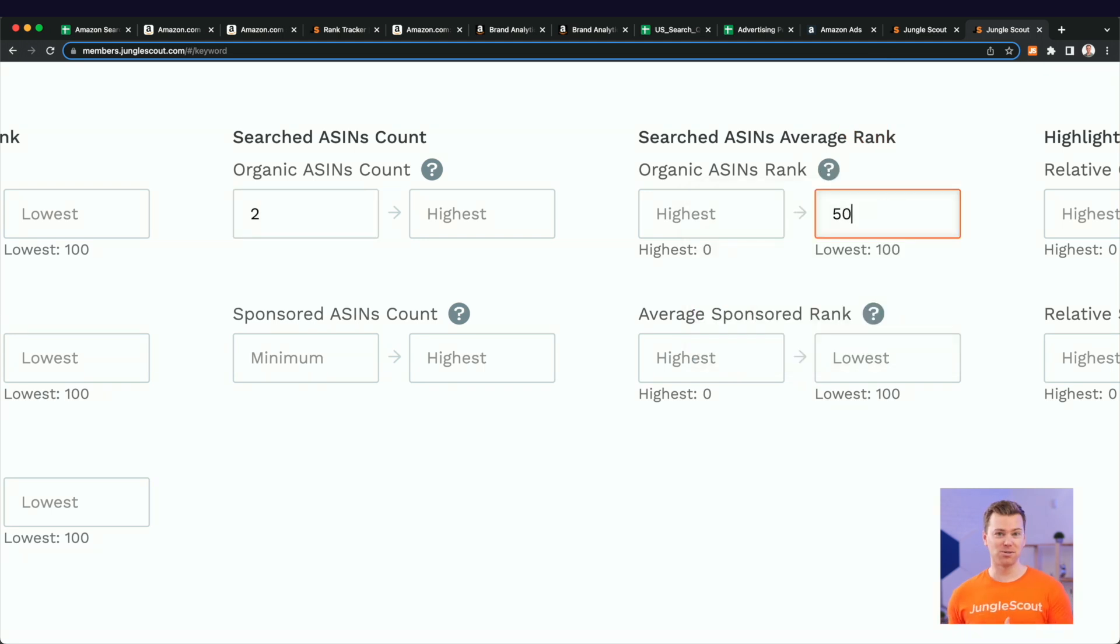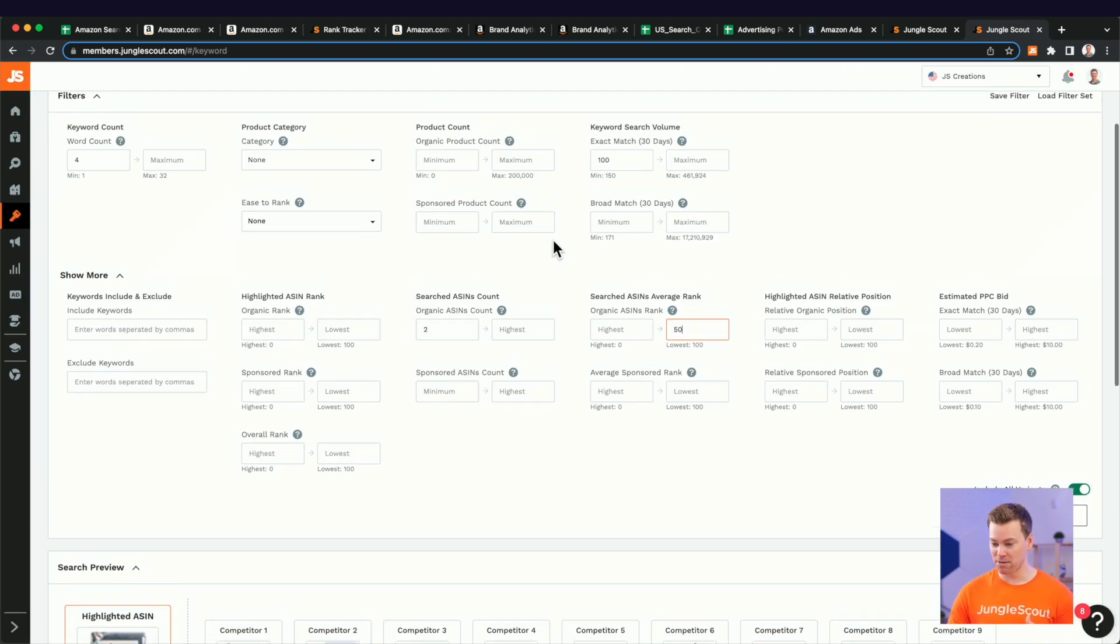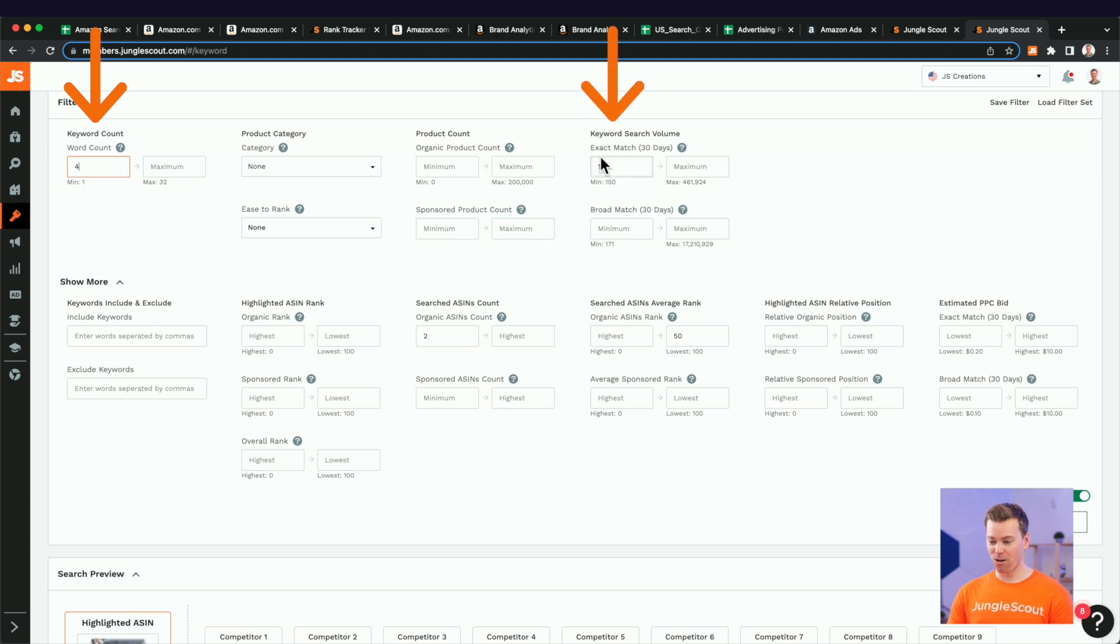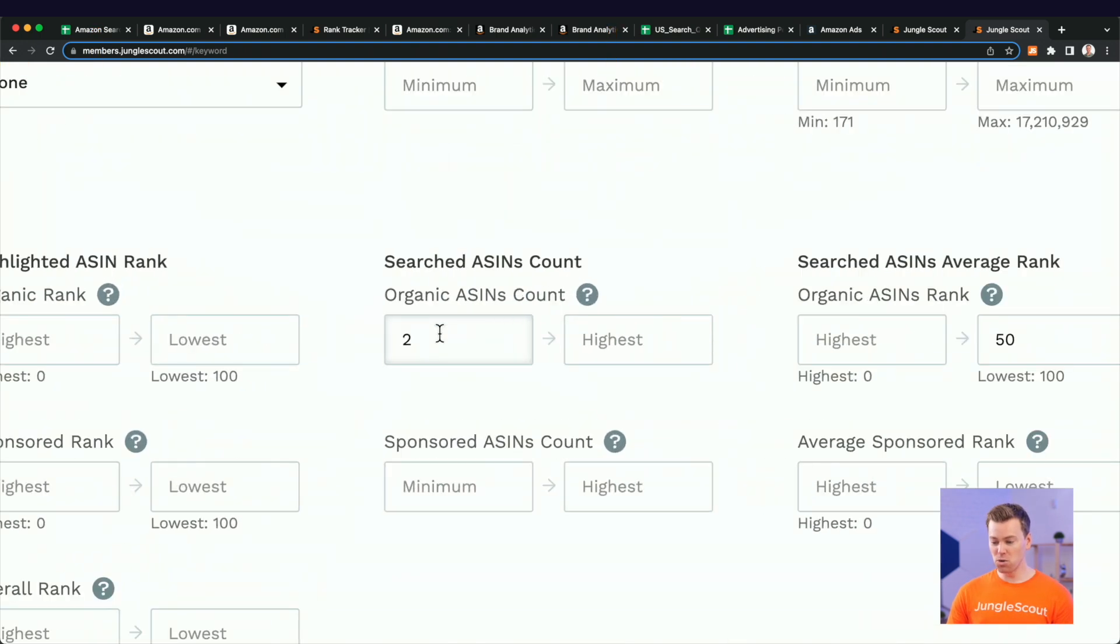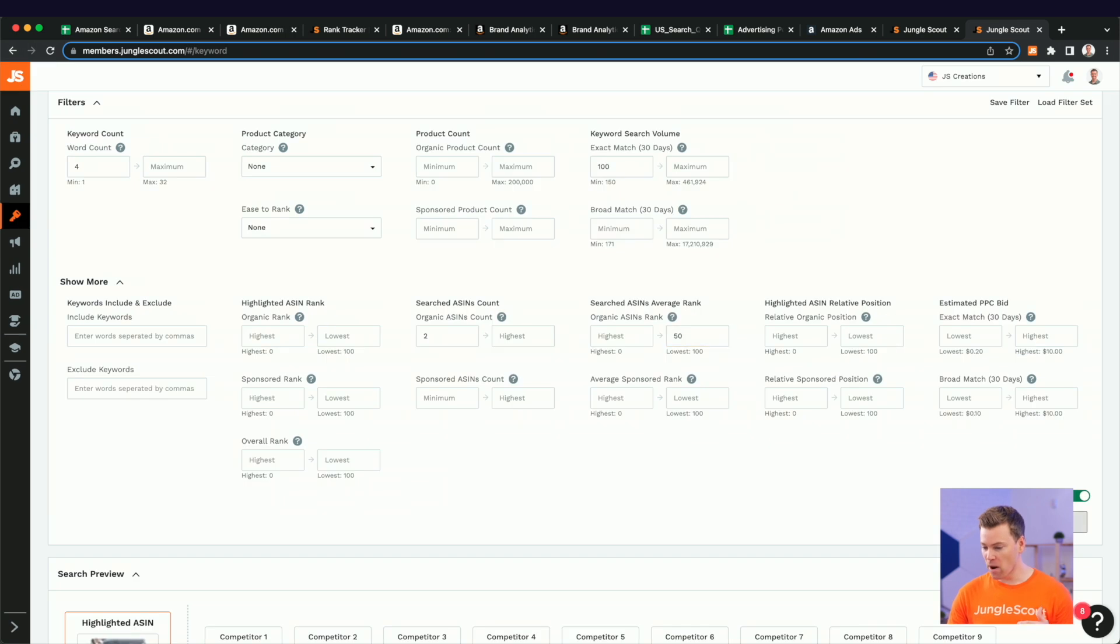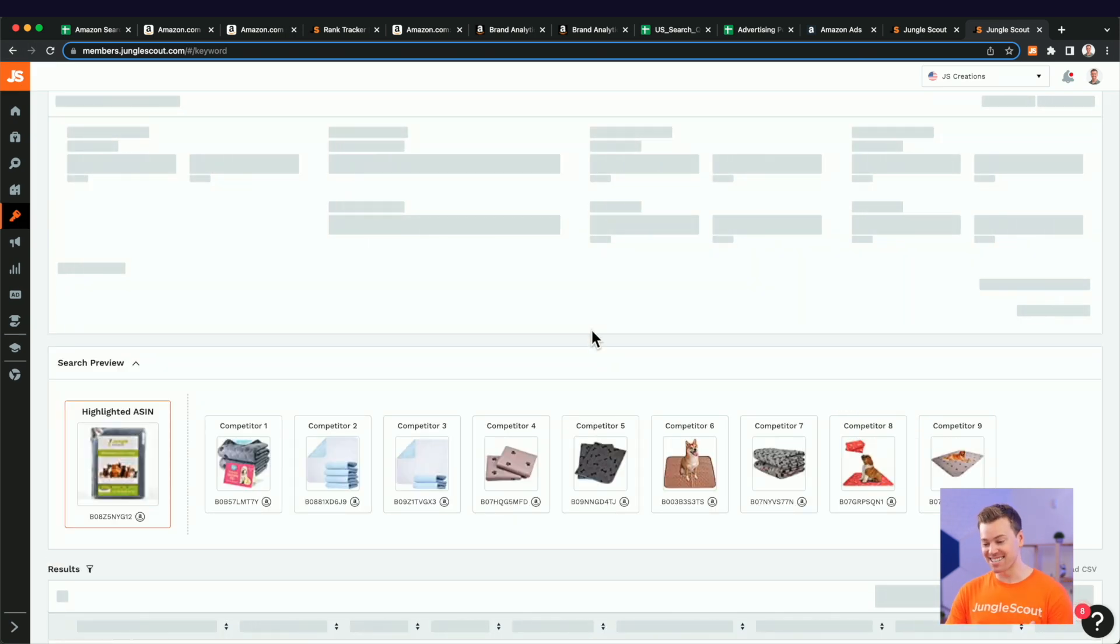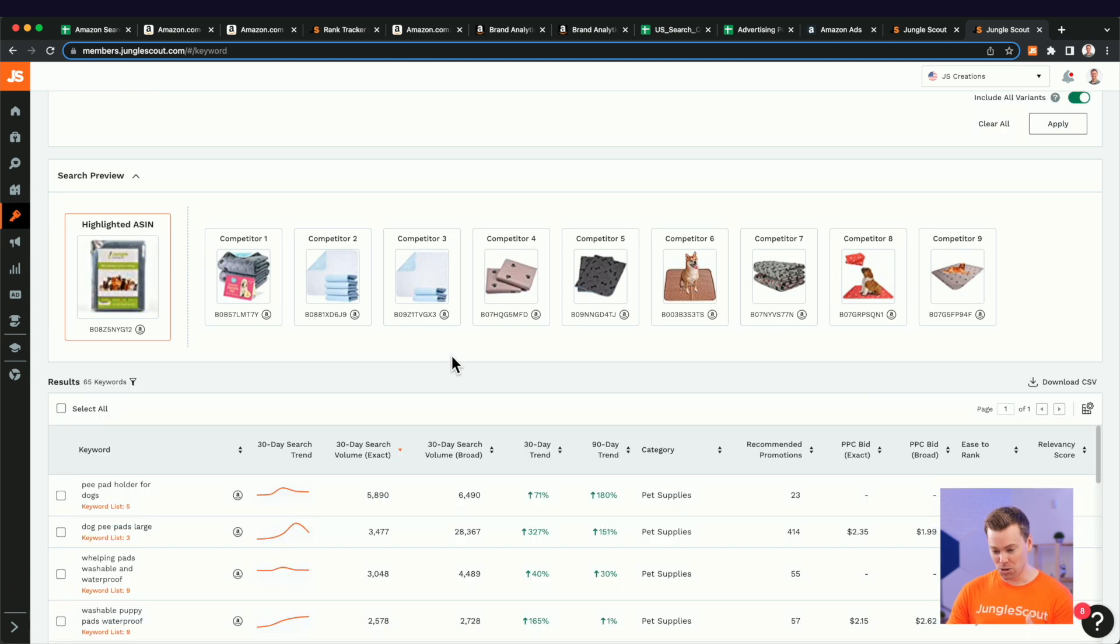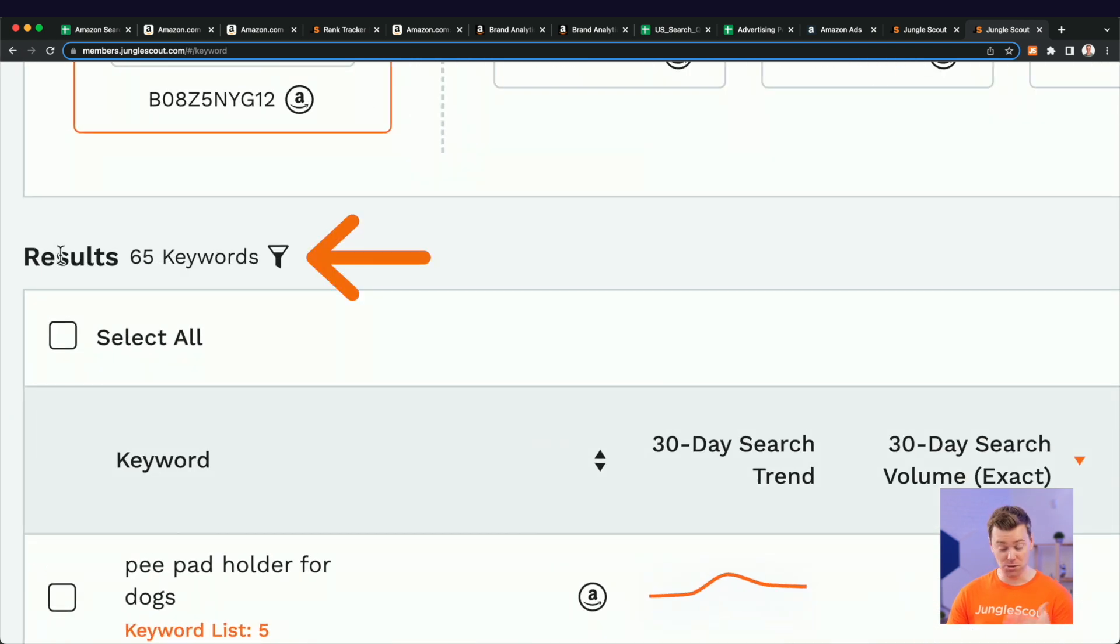Coming over here to the organic ASINs rank, I can use in the max column 50. And what that's going to do now is show me keywords, if I scroll or zoom back out here, that have at least four words in them, are at least getting 100 exact monthly searches for it. So two competitors are ranking for it in the top 50. So we're bringing it down from 100 to 50 here. And then I can go ahead and click apply. And our list of 7,000 keywords will hopefully become a lot shorter, which we can see is now 65 keywords. Great.